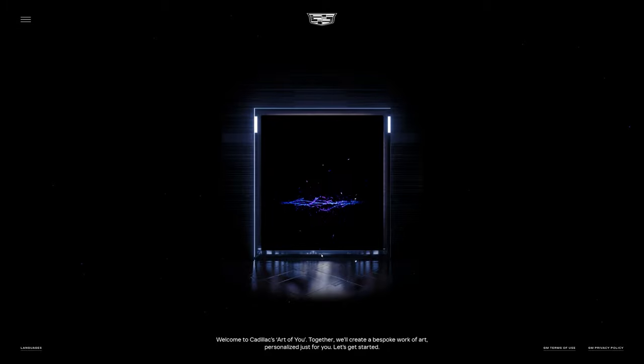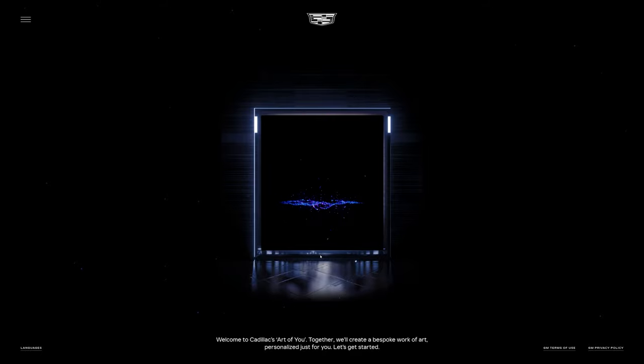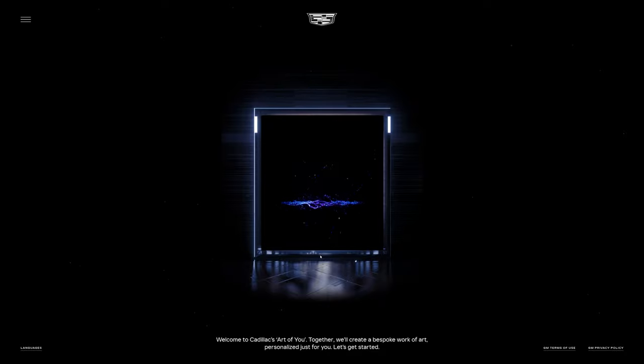Welcome to Cadillac's Art of You. Together, we'll create a bespoke work of art personalized just for you. Let's get started.